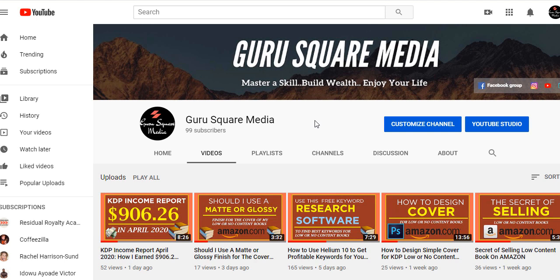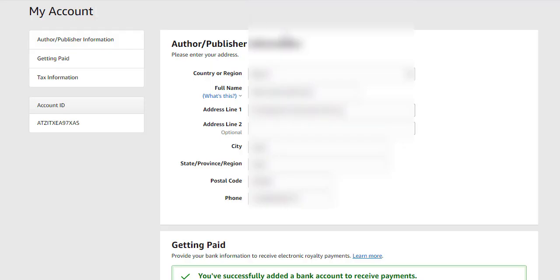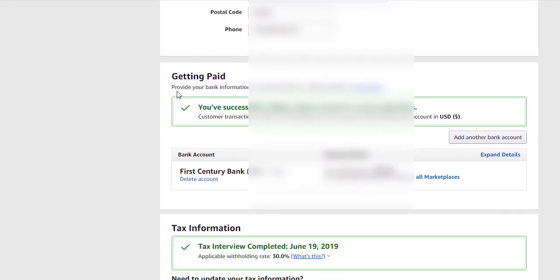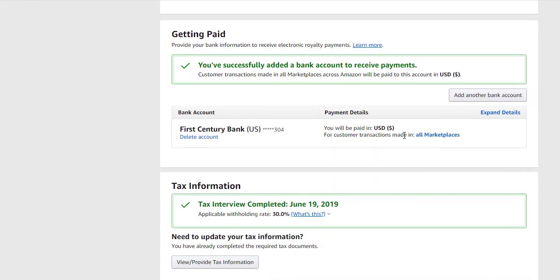In this video I will show you how to add a Payoneer account to your Amazon KDP account so that you'll be able to receive your royalty at the end of the month. I've received a lot of requests asking me to make a video on how to add Payoneer accounts to Amazon KDP so that you will receive your funds through it. So here we go.